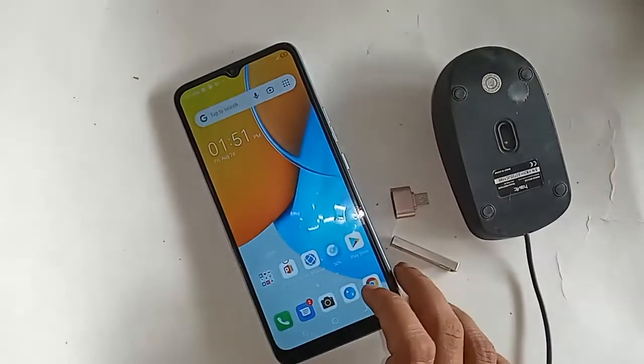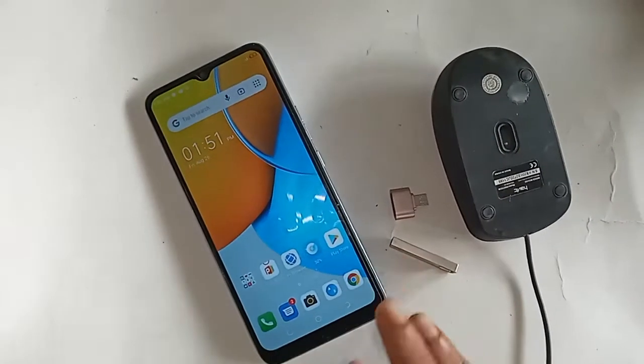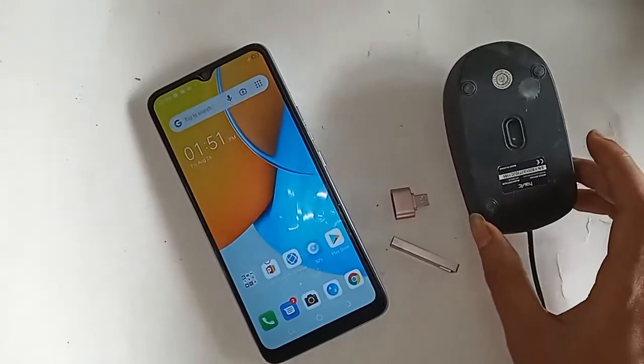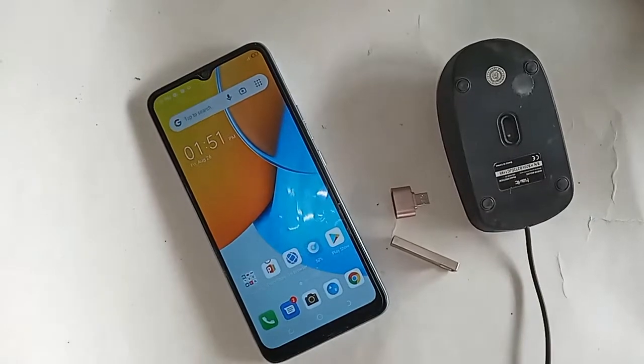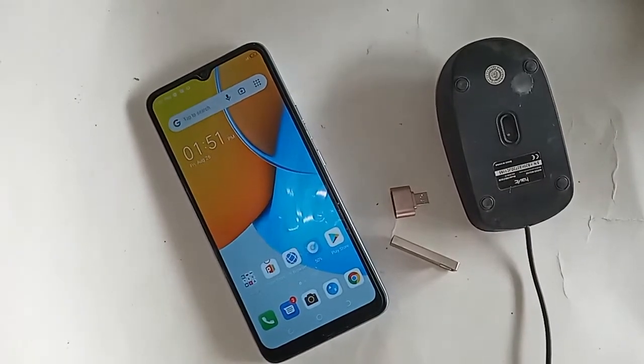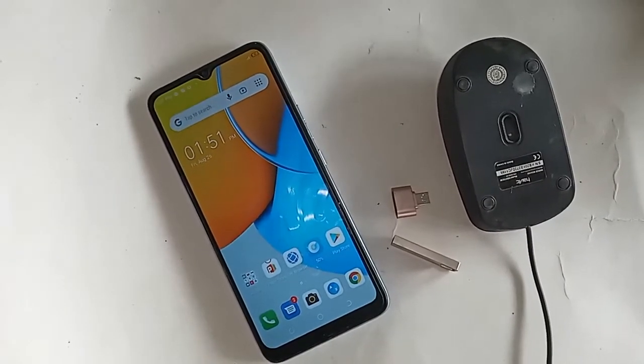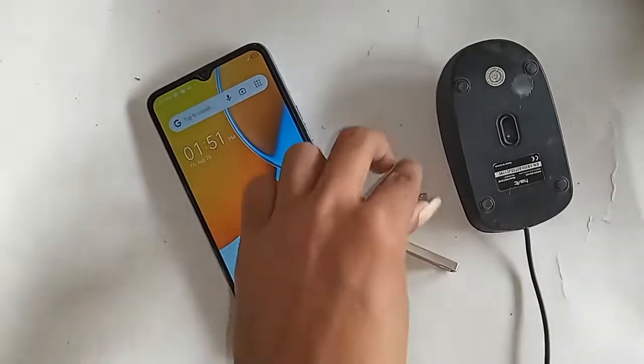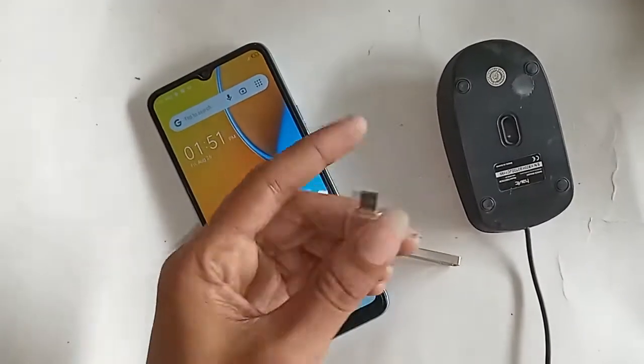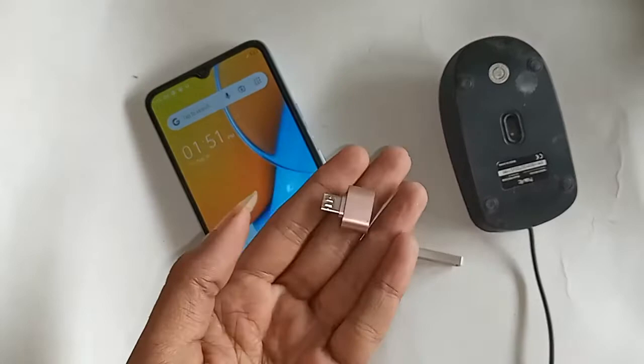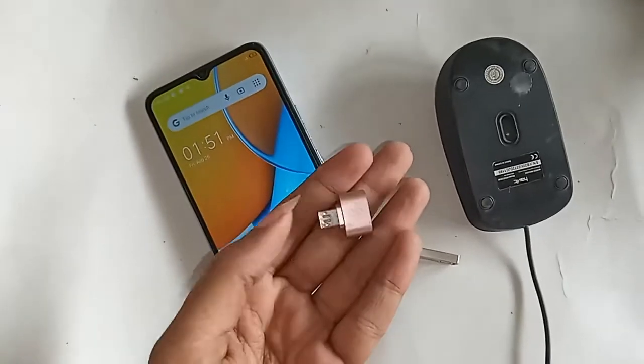The phone I have in my hand — this phone model is Tecno Pop 5 LTE.